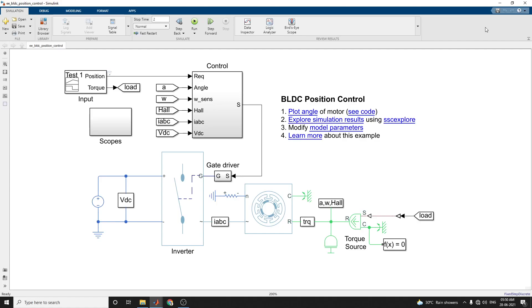Hello everyone, in this video we are going to discuss how to control the rotor angle in a BLDC based electric drive by using this example.